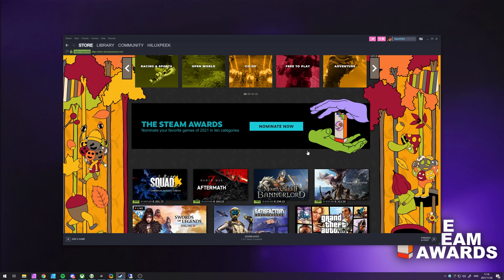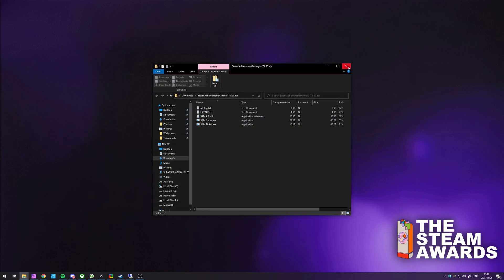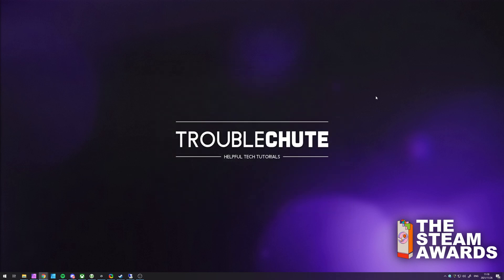So thank you all for watching. My name's been Techno over here for Troubleshoot. This has been the Steam Awards 2021. And I'll see you all next time. Ciao.